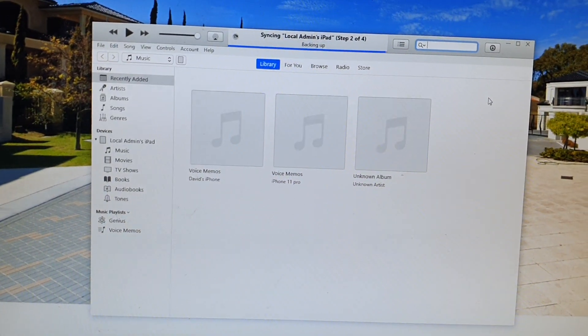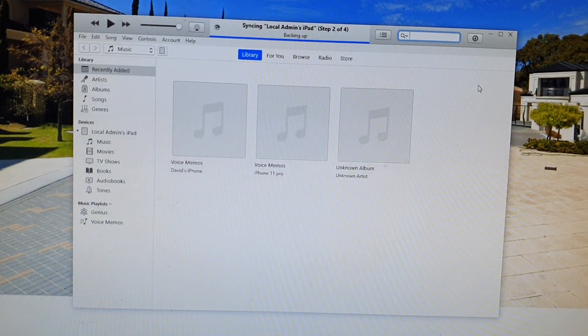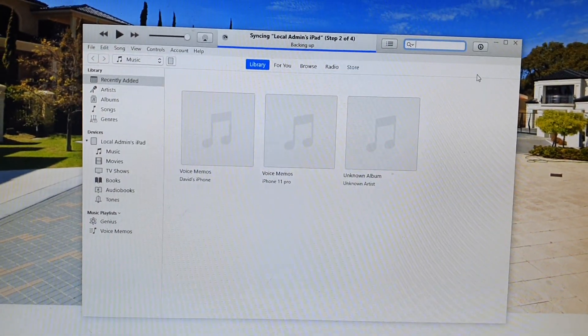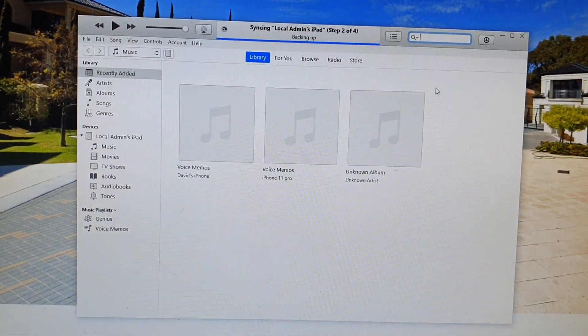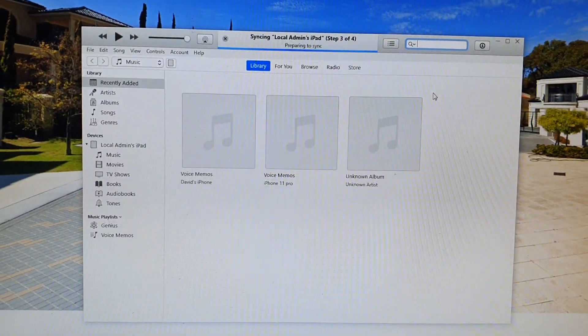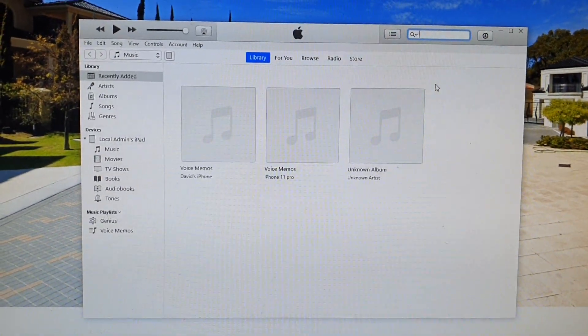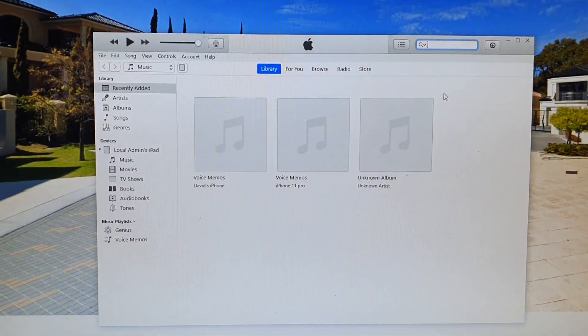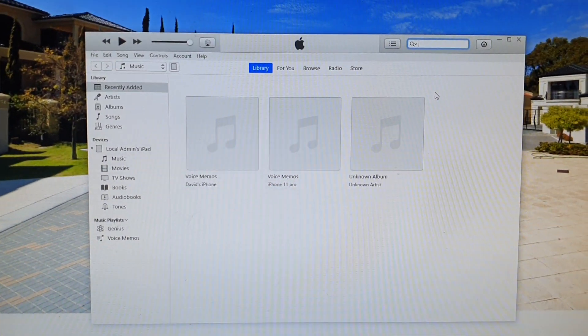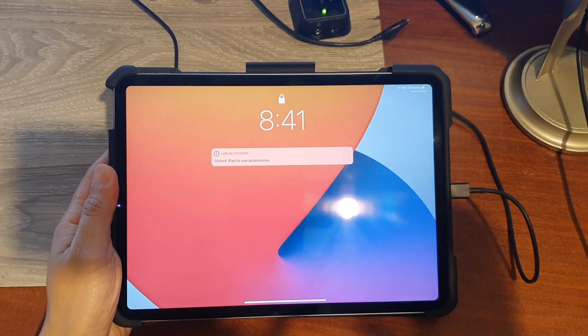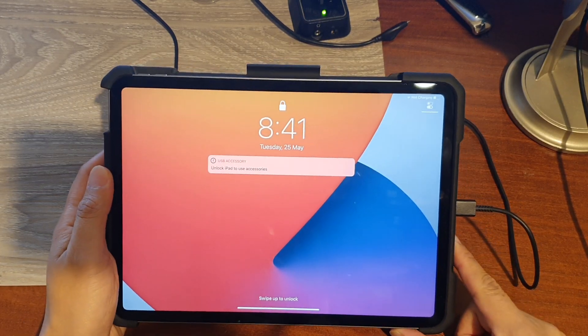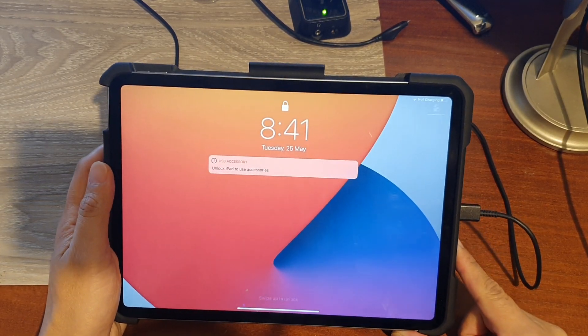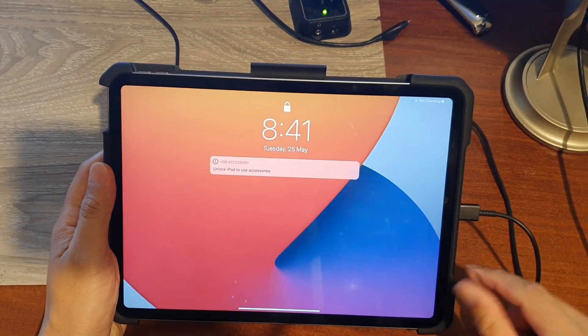If you have any issues with your iPad, this is a great way to restore it back to factory default. Next, on the iPad, we need to boot into recovery mode.